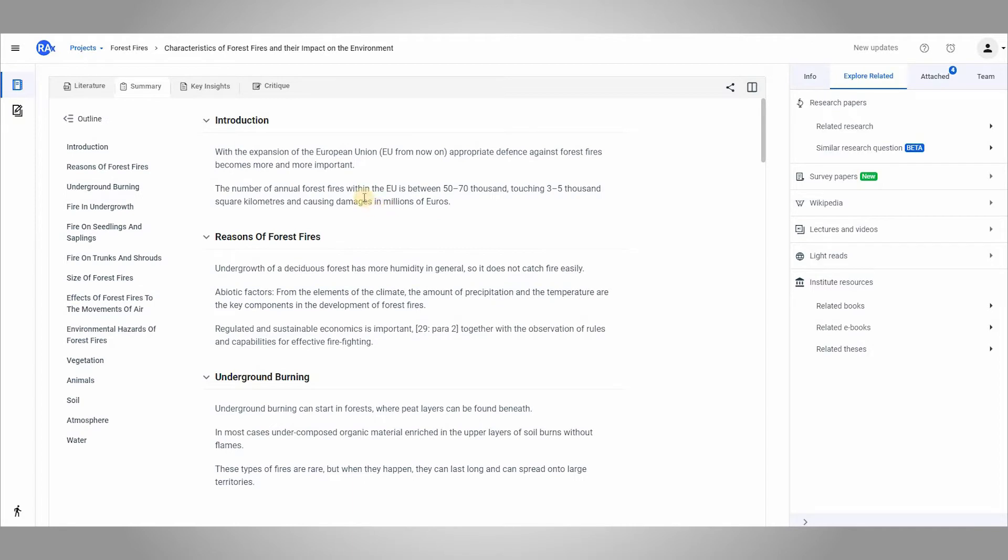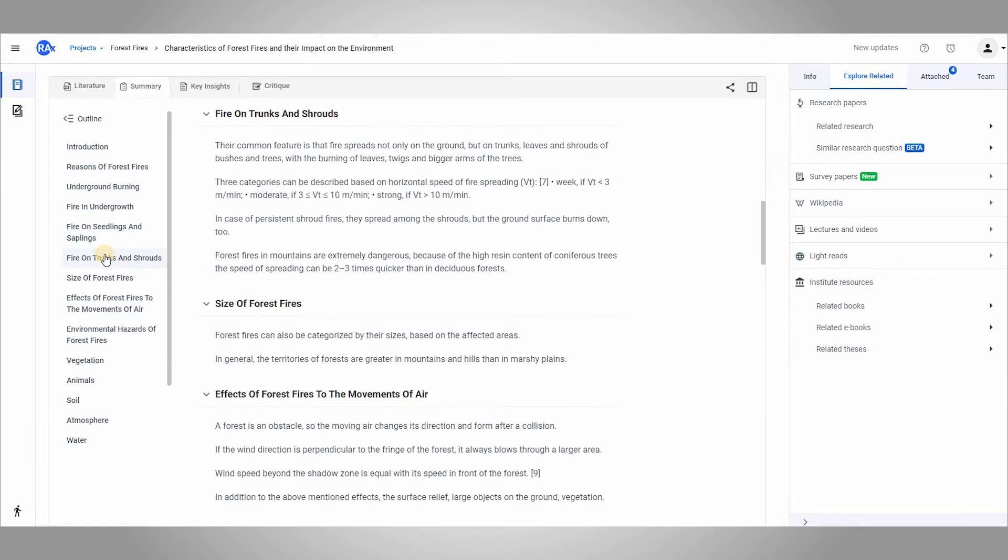Summary of the paper is ready. As you can see in this panel, the summary is broken down into different sections. I can use these to go to a specific section in the summary.